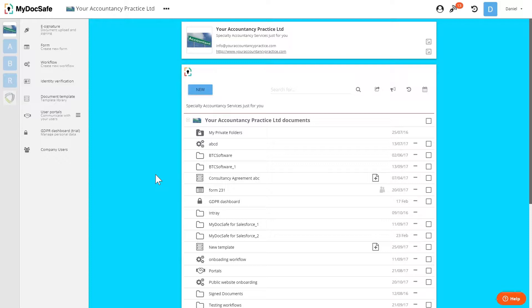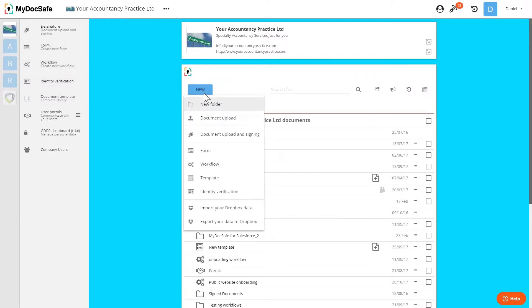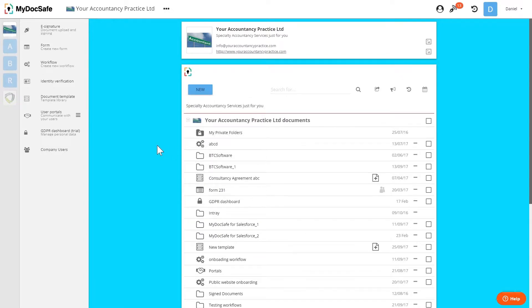You can start a new form by clicking form from the left hand menu or by clicking new and form, and the new form will be created in whichever folder you're currently located in.